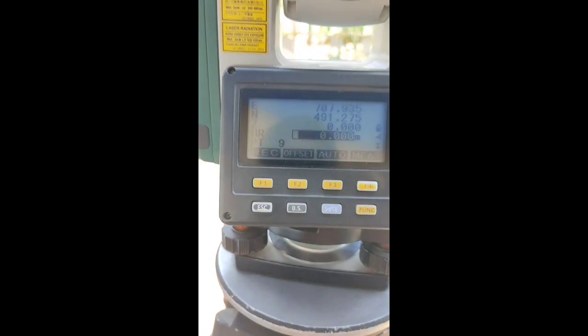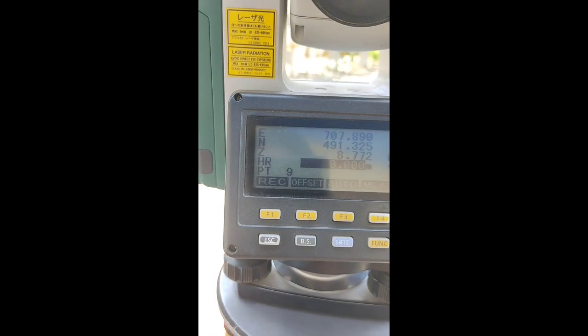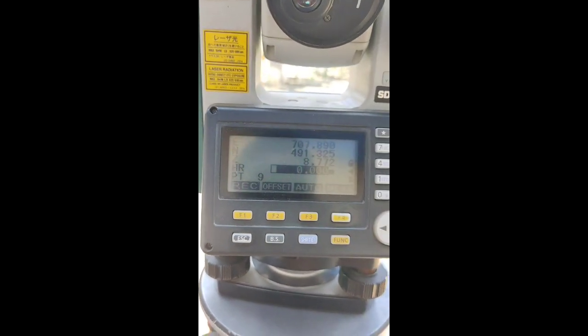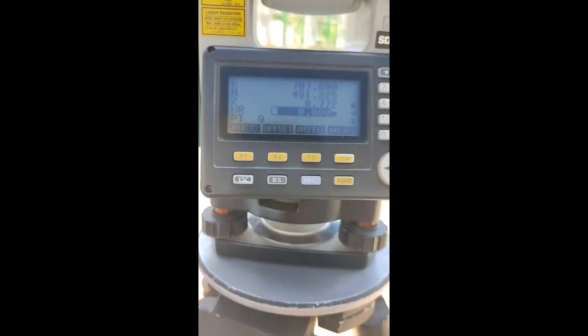Now let's go to the top level. The height is 8.772.